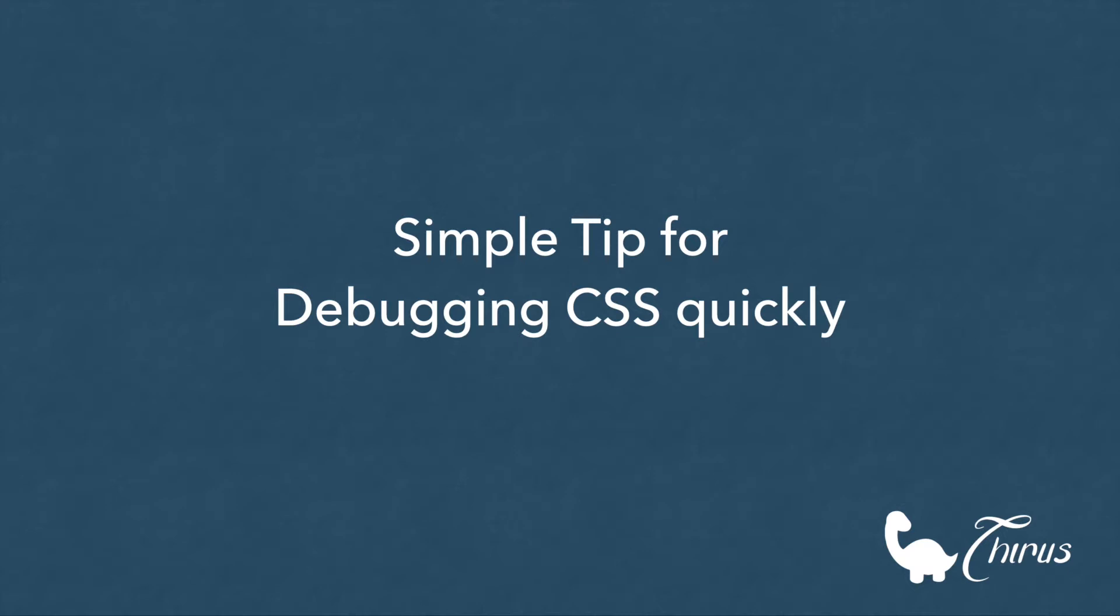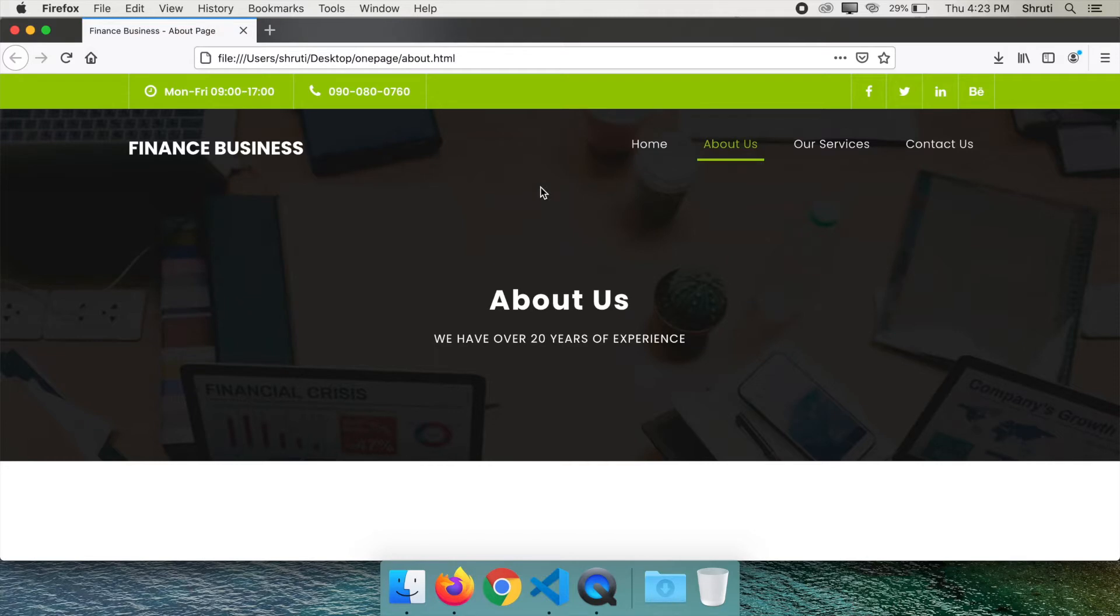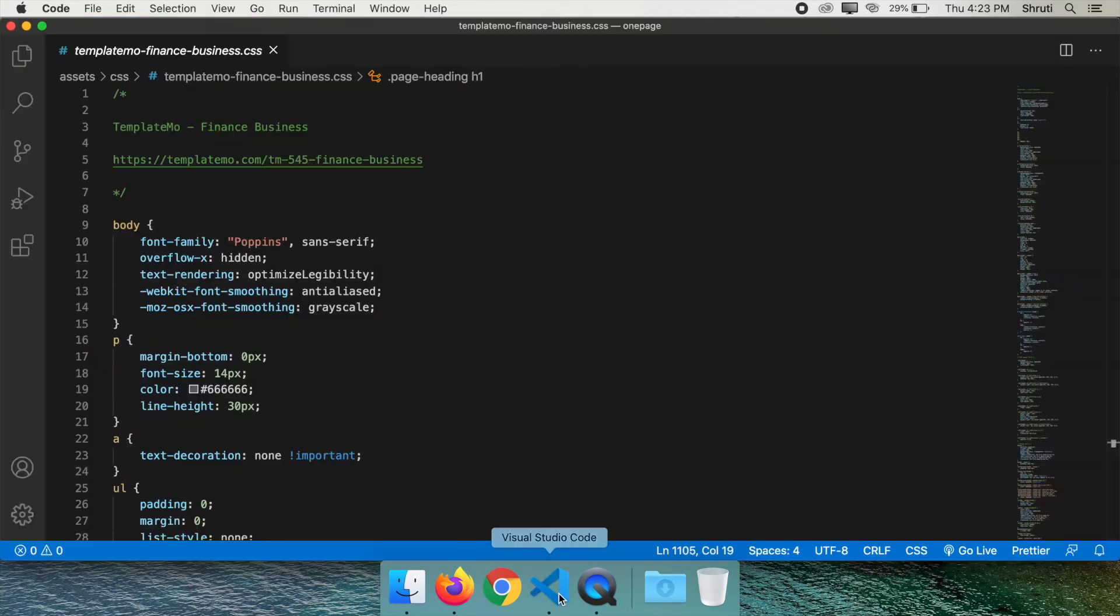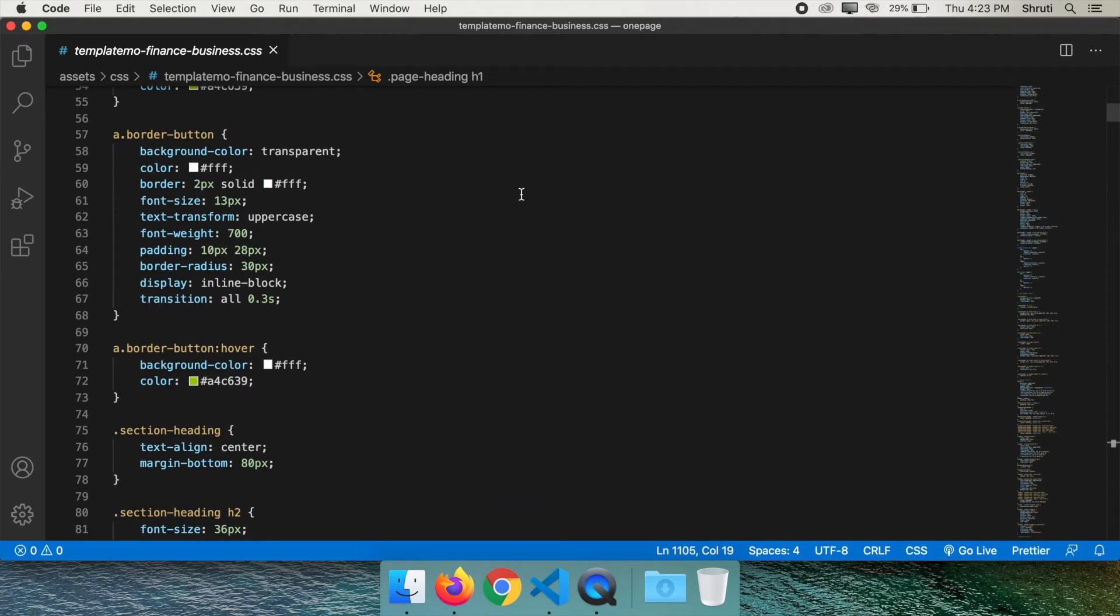We as developers know that we put in more time for debugging issues than coding itself. For example, let's look at this page. I have downloaded this template from templatemore.com and here is the huge CSS file it has.